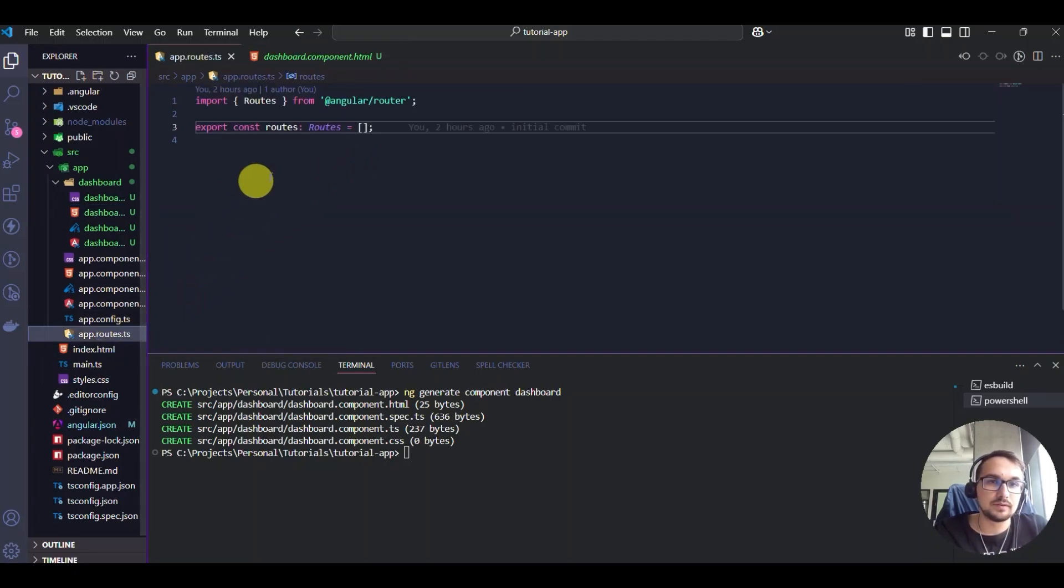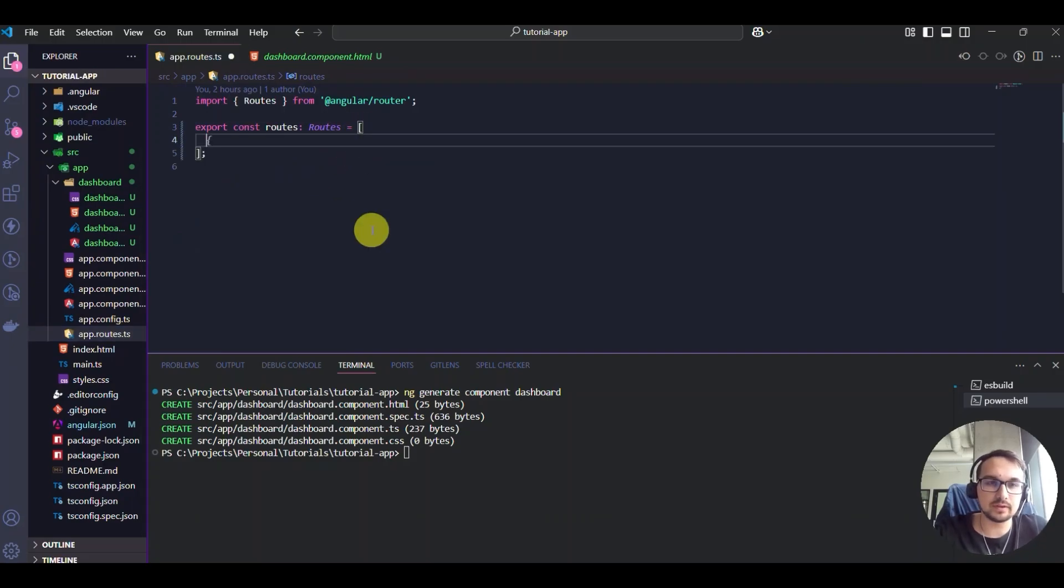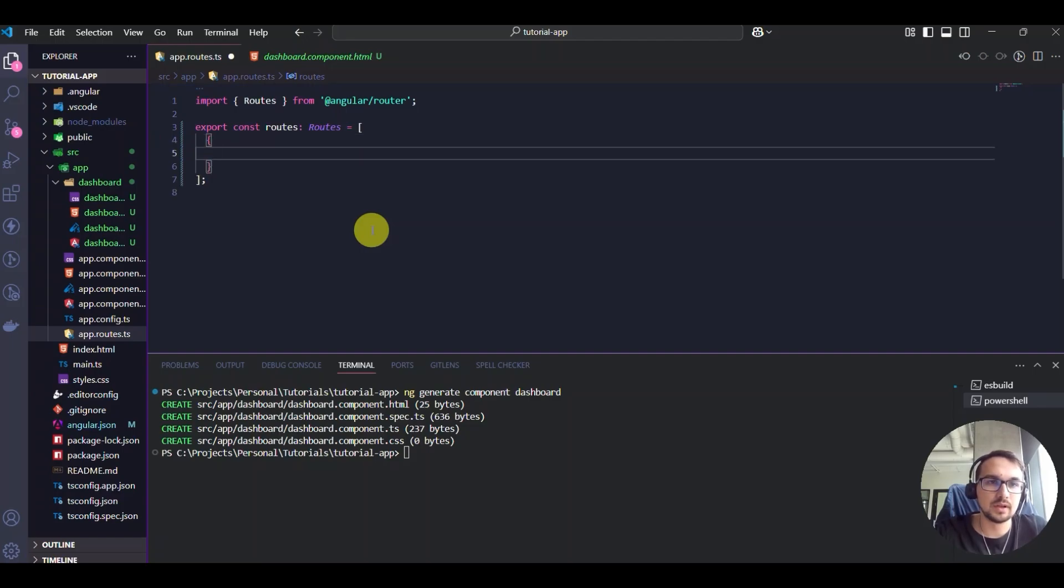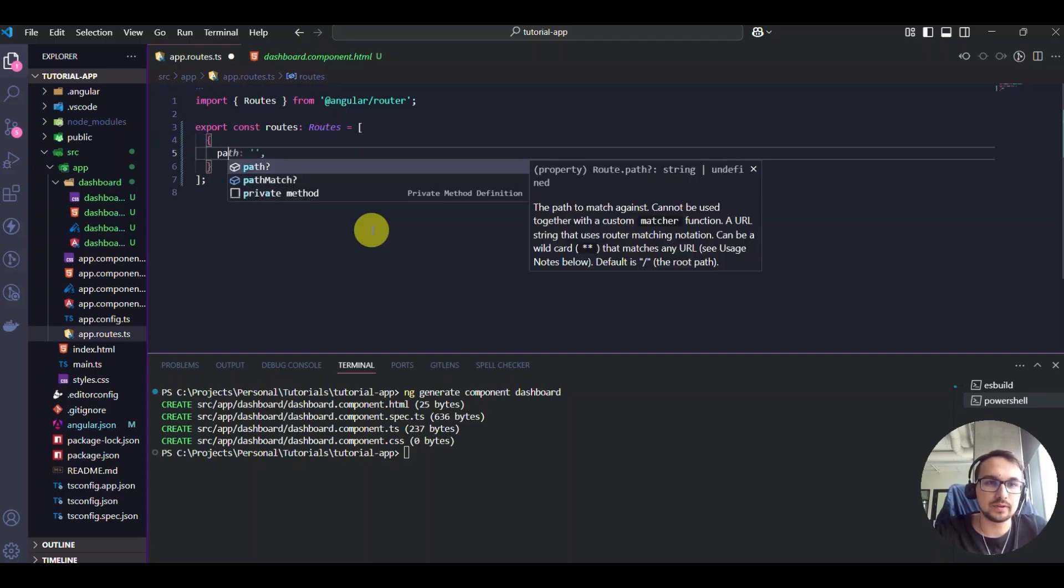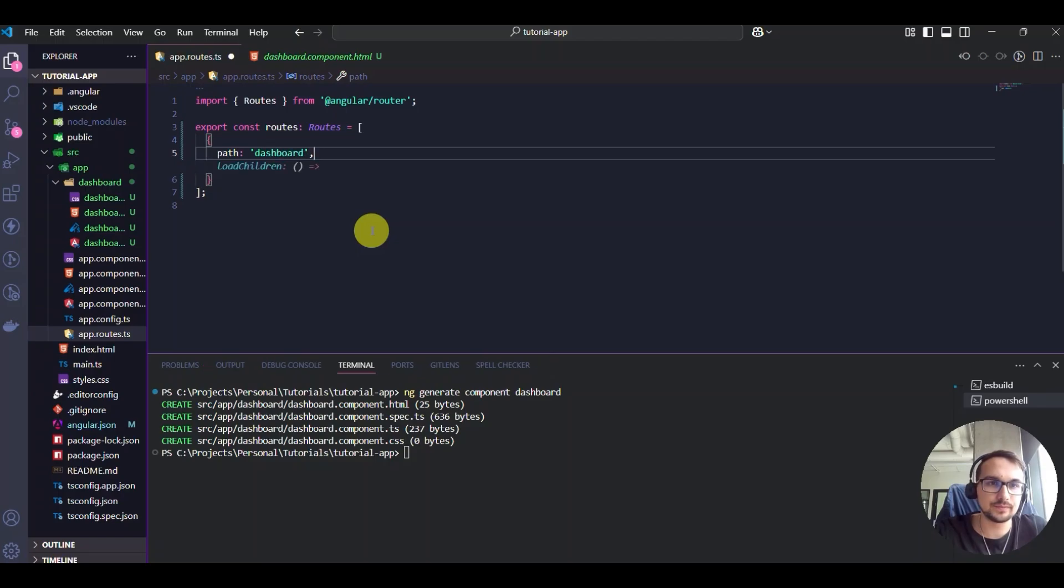And for that purpose, we need to go to app routes where we will define how we access it. So we will define the path, which will be dashboard in our case.